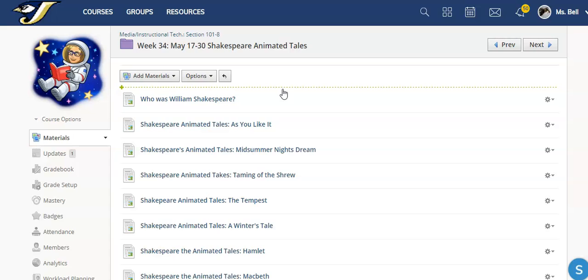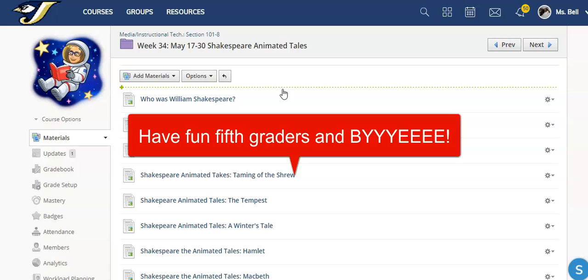Okay, fifth graders. All right. I will see you on YouTube or I will see you in person at Fred. All right. Bye.